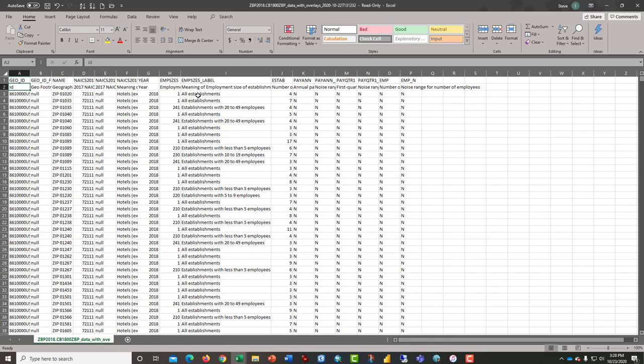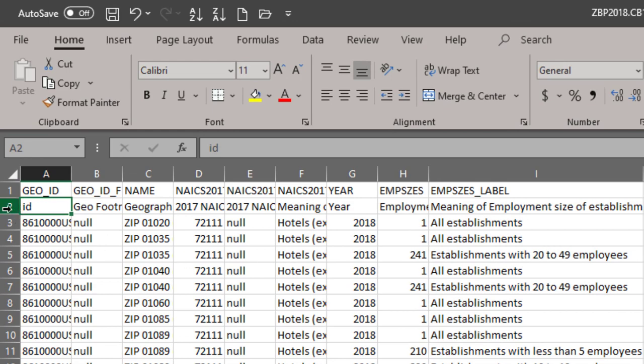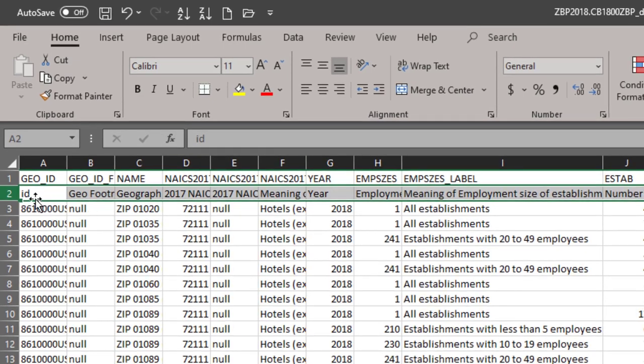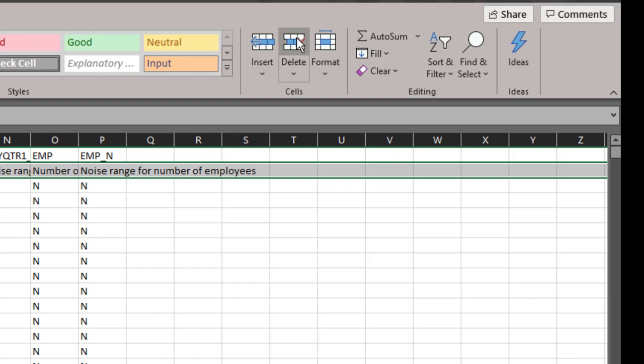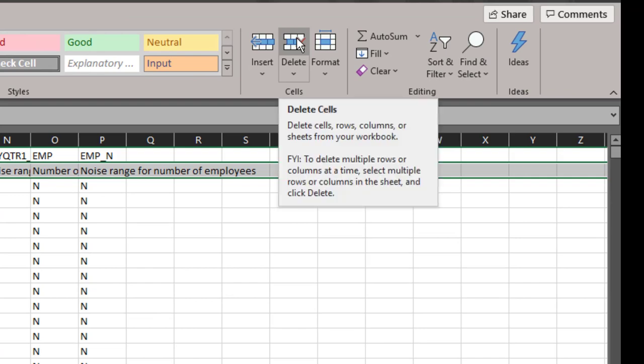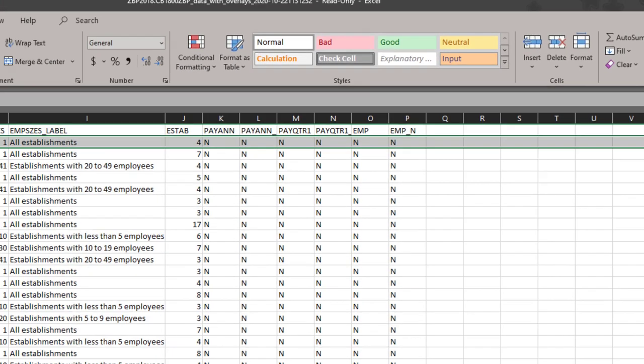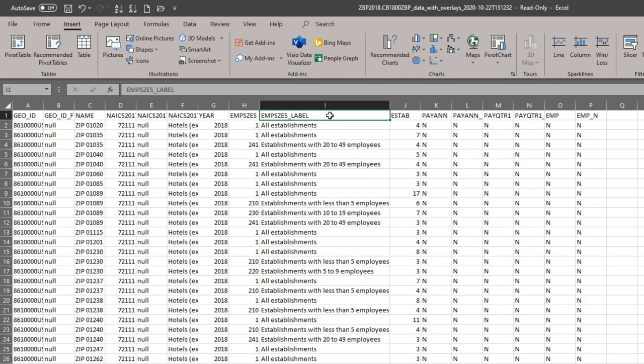As we have done before, in order to process this data, we've got to run it through a couple of steps. The first is to delete the extra row. I clicked on the row marker for two. I select delete. And then, this time, I'm going to click on employment sizes label.